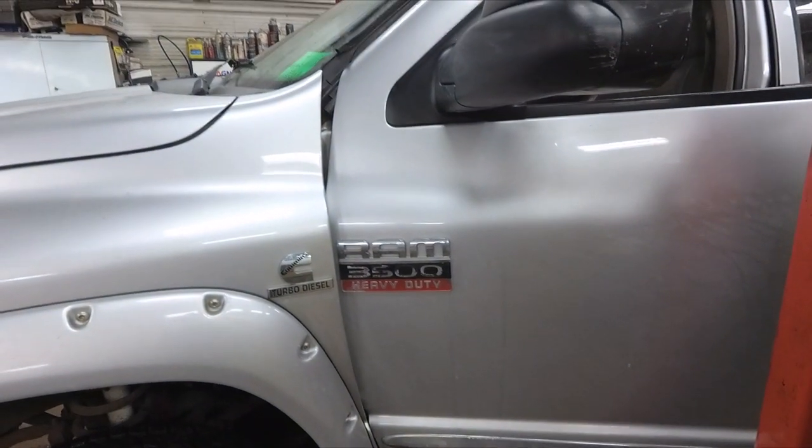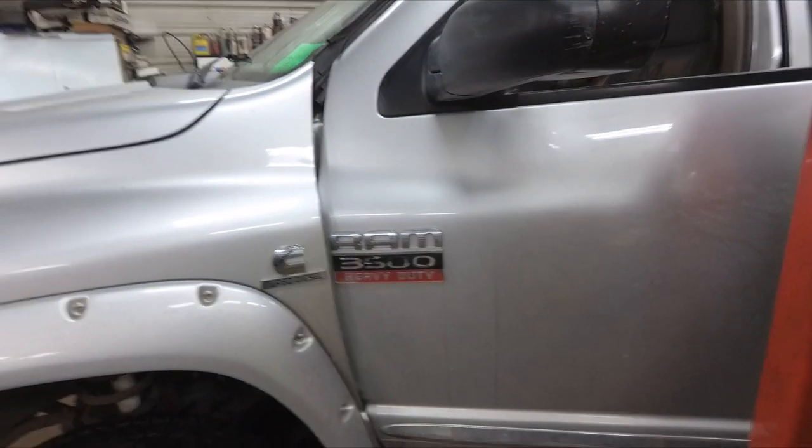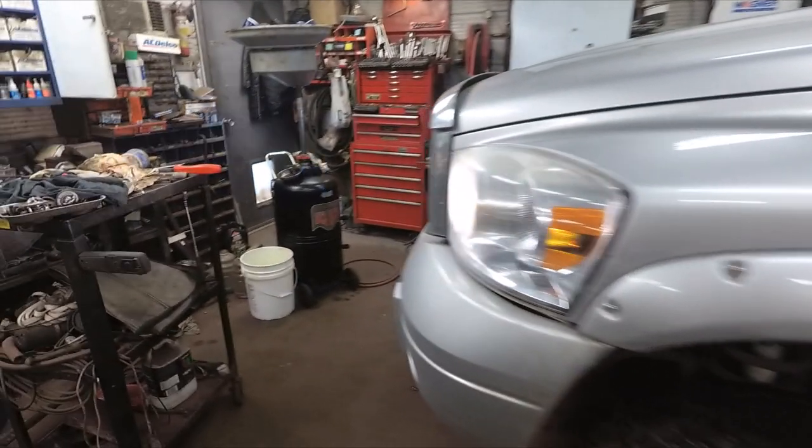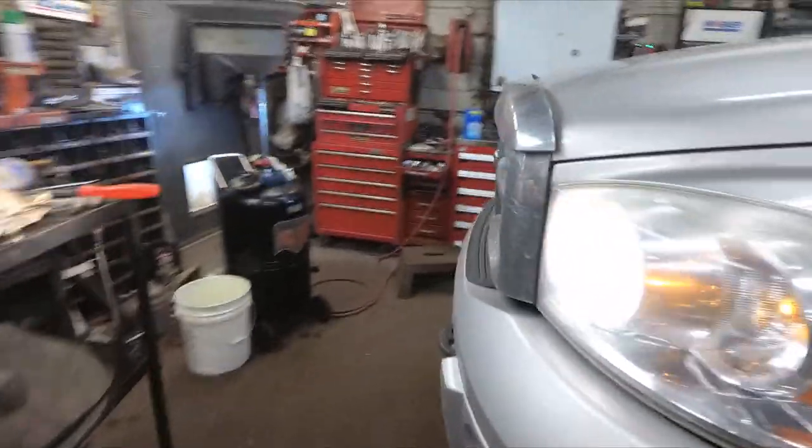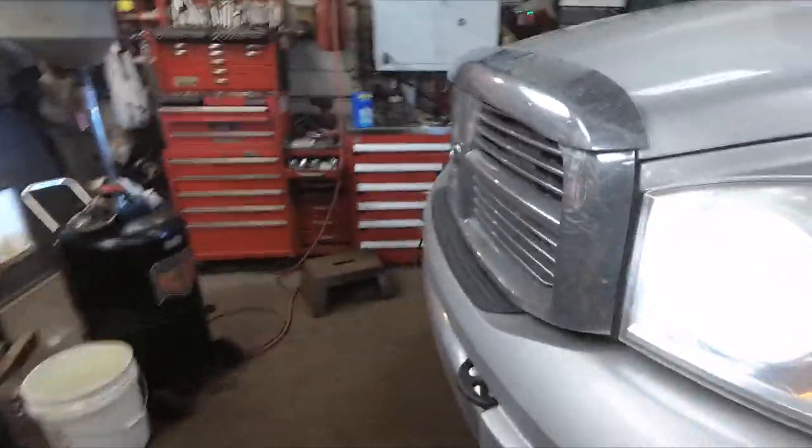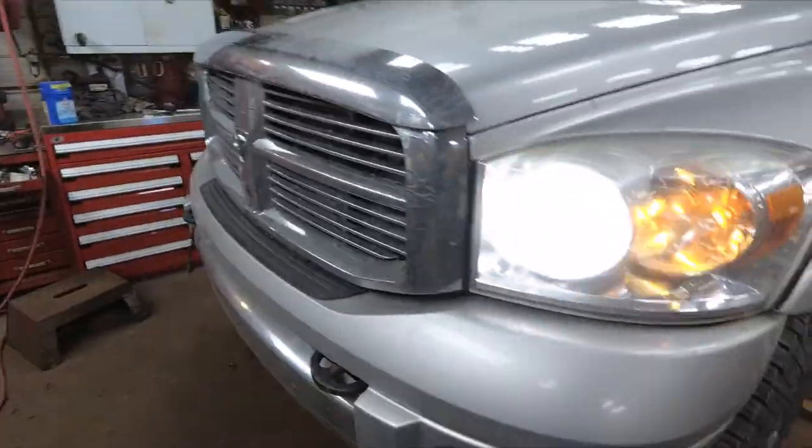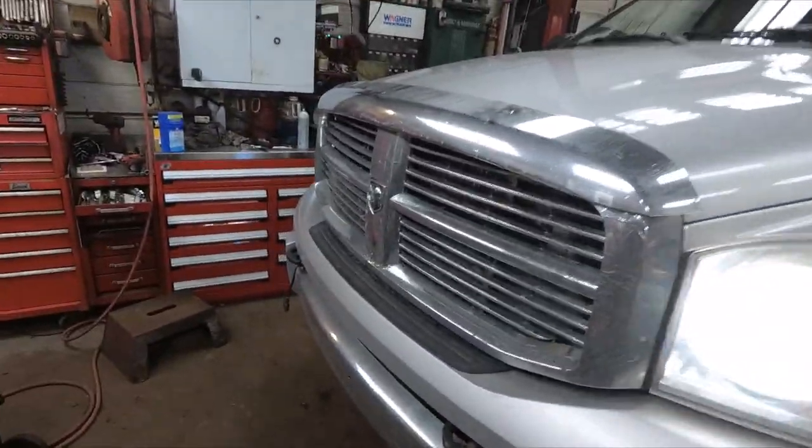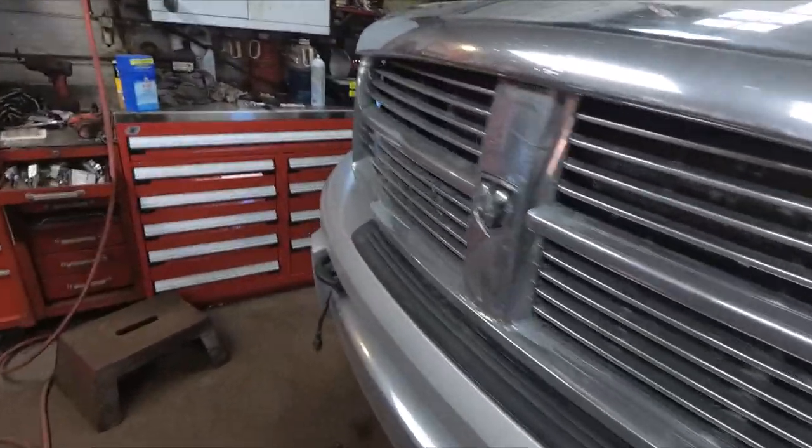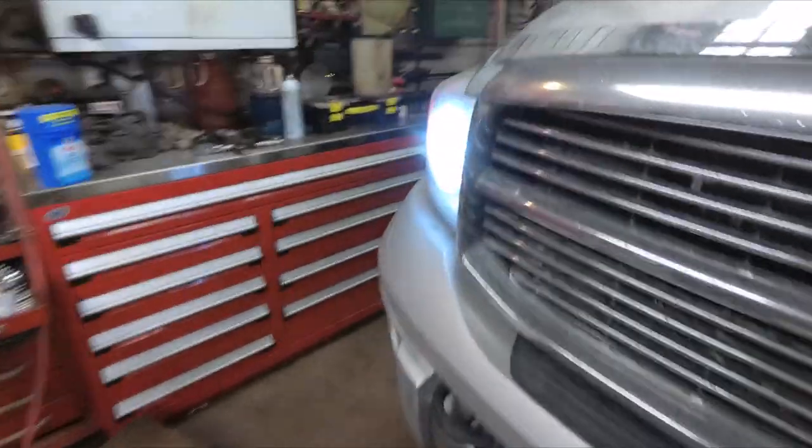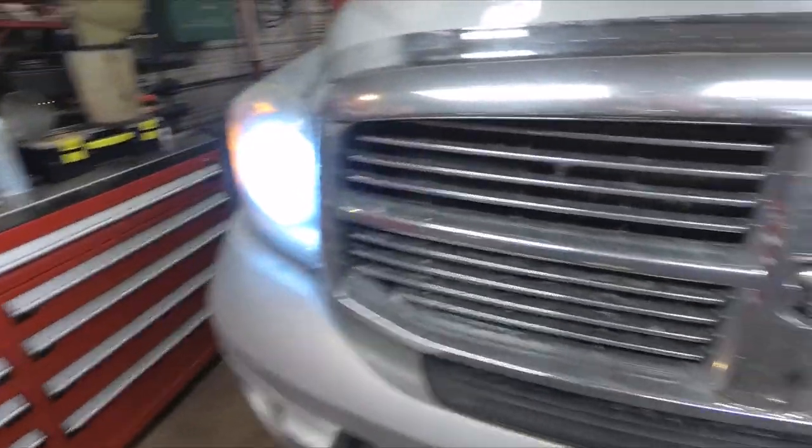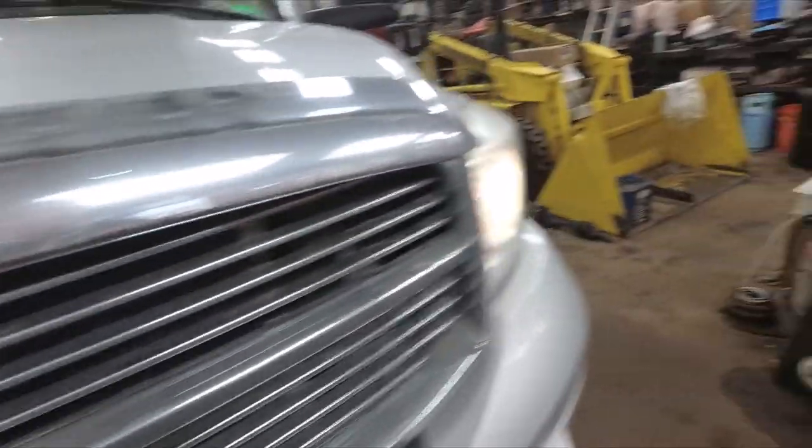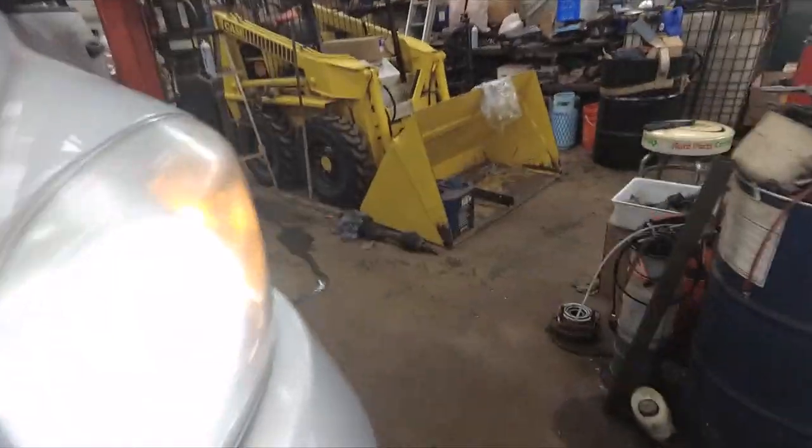We're looking at this 2008 Dodge Ram 3500, got it sitting here idling and as you can see the headlights are going on and off by themselves.